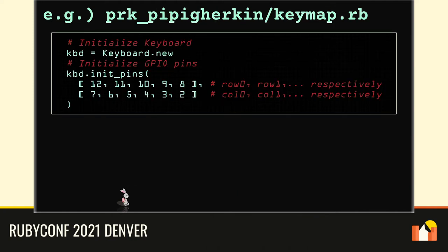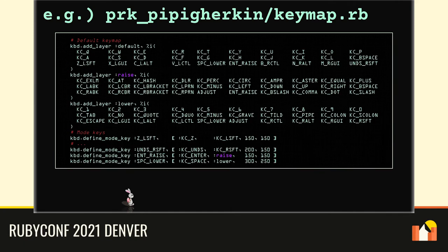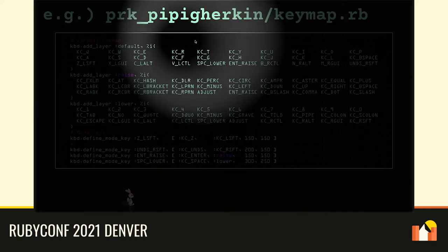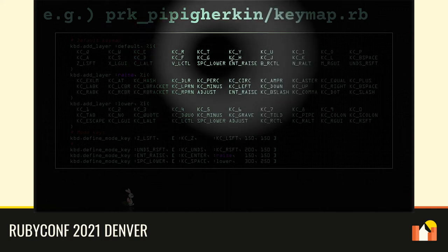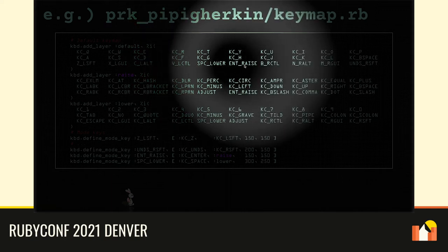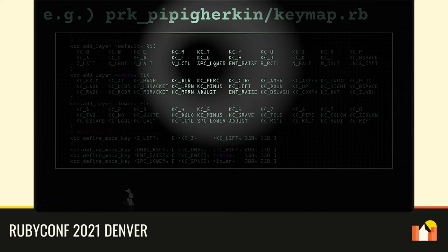The keymap.rb of PiPi Gherkin is here. You initialize a keyboard class like this. Then you initialize GPIO pins so that they work according to the circuit design. Eventually, you define key maps. As the code shows, there are three layers, for example. You can multiply a key layout in this way. Key codes with the KC prefix are predefined ones. Other keys like ent-raise and spc-lower are user-defined mode keys.